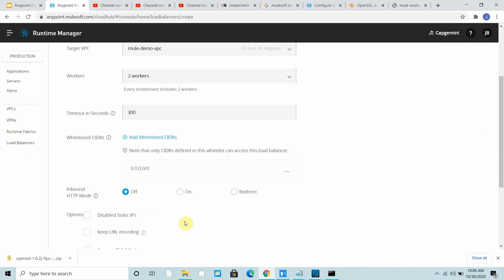I will keep inbound HTTP mode off because I want my request to come on HTTPS. If you do this as on, you can enable the HTTP redirect, which is SSL tunneling.